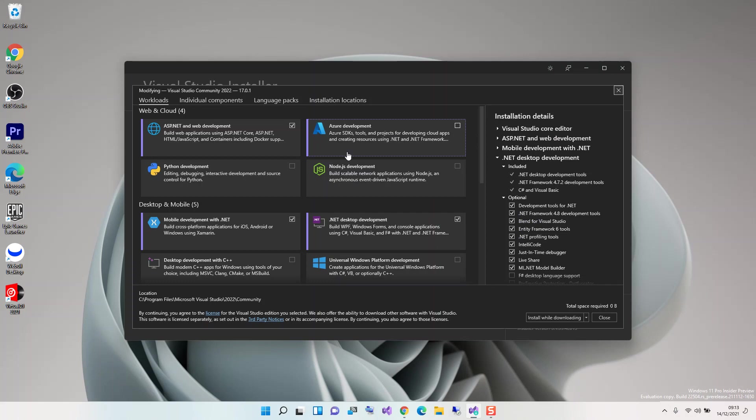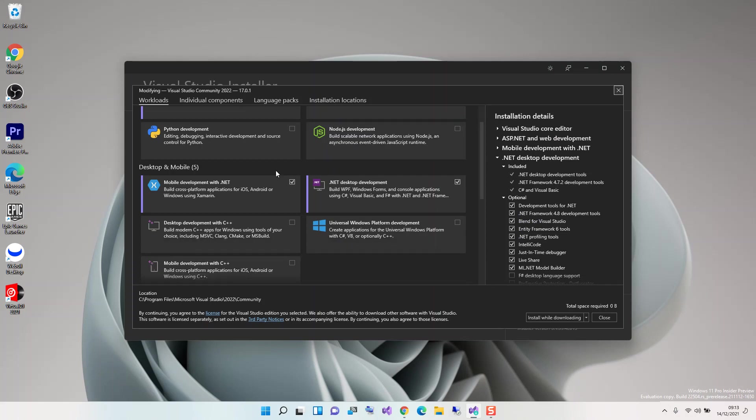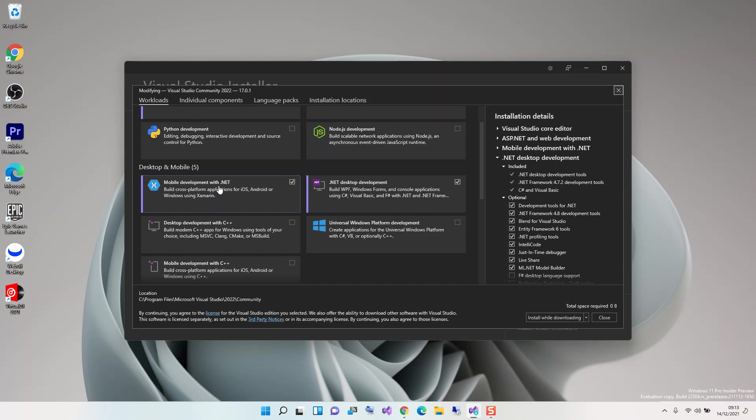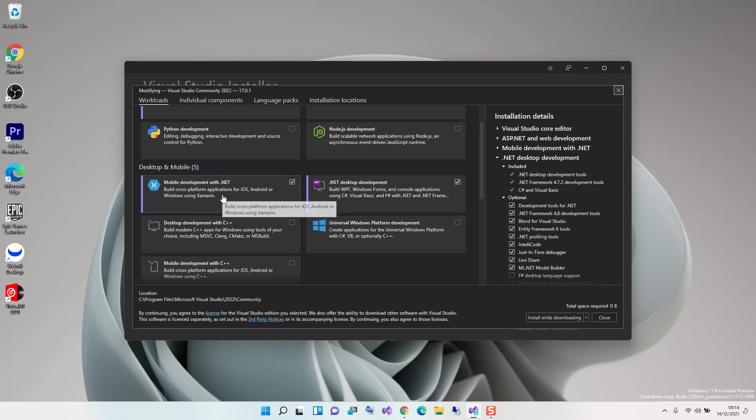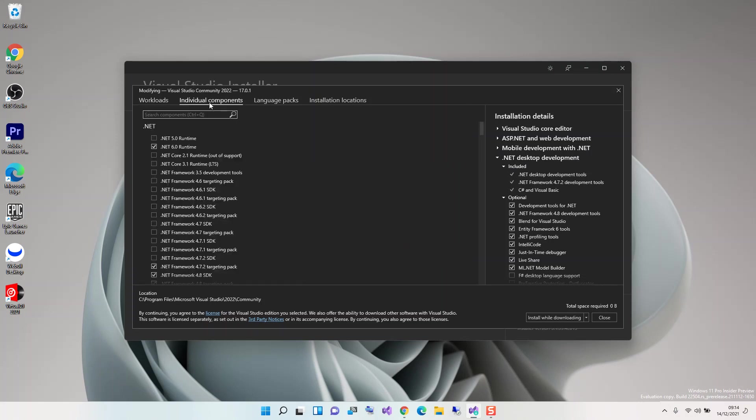Here we have to make sure that we check this box for Mobile development with .NET. This actually helps you build cross-platform applications for iOS, Android, or Windows using Xamarin. Once you've got this box checked, then you have to click on Individual Components.